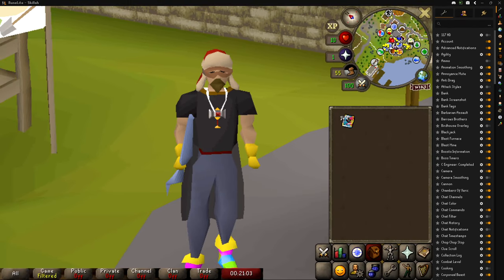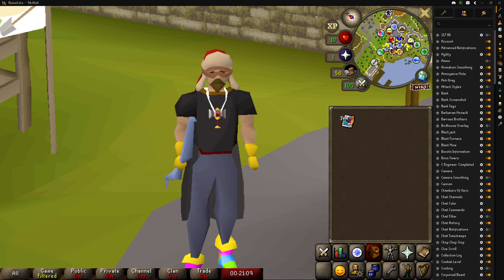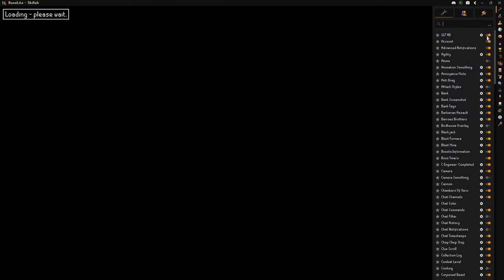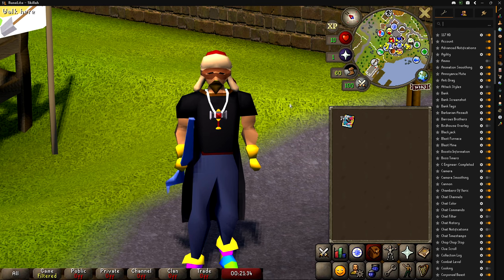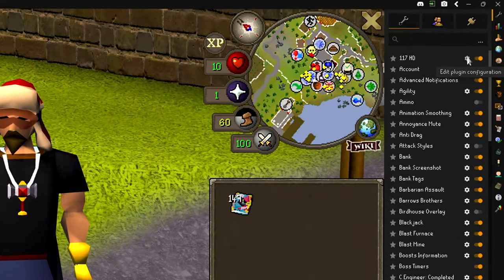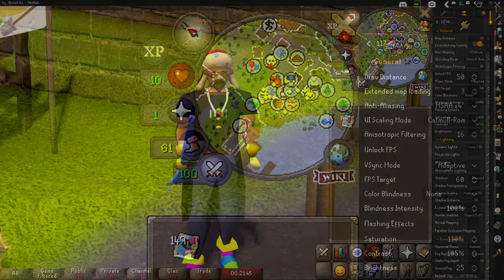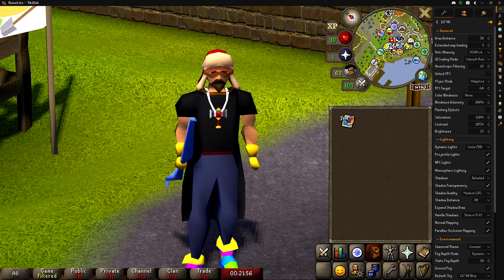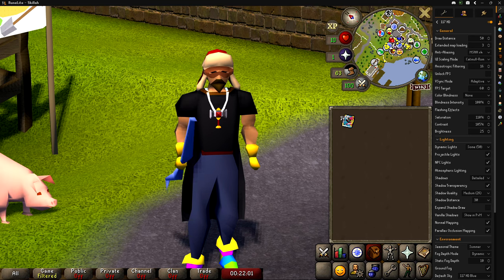Once you have animation smoothing on, if you have at least a basic computer — I built mine for around 700 dollars and I can run this — the next plugin is 117HD. If it's not in the default client, it's in the plugin hub. Just type in '117' and download it. Once you have it, turn it on. The game will freeze for a second and then it's enabled. This already looks so much better.